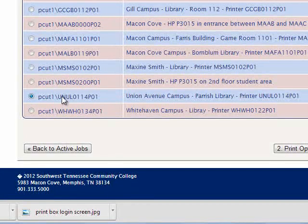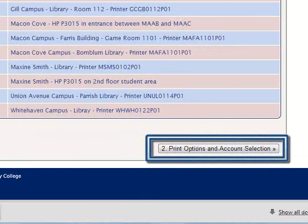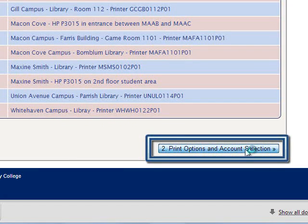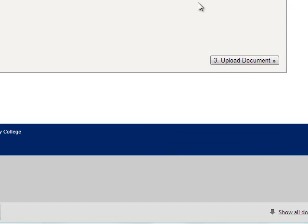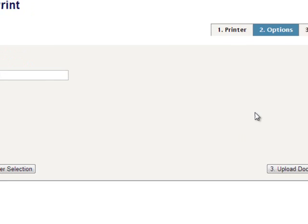Once you've selected your printer, click on 2, Print Options and Account Selection. It will now ask us how many copies of our document we want to print. Let's leave it at 1, then click on 3, Upload a Document.